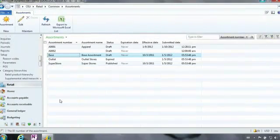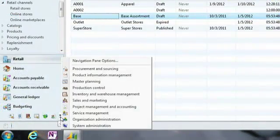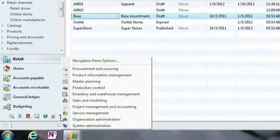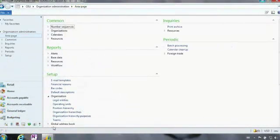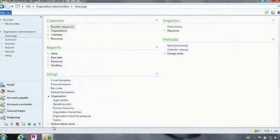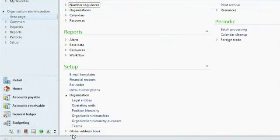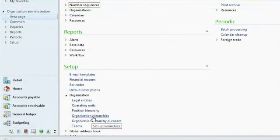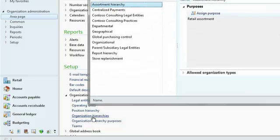We'll take it a step further and look at how you can visually represent your business through our organizational model. This is powerful functionality that is in Microsoft Dynamics AX 2012 that our retail solution takes advantage of. We're going to go to organizational hierarchies.